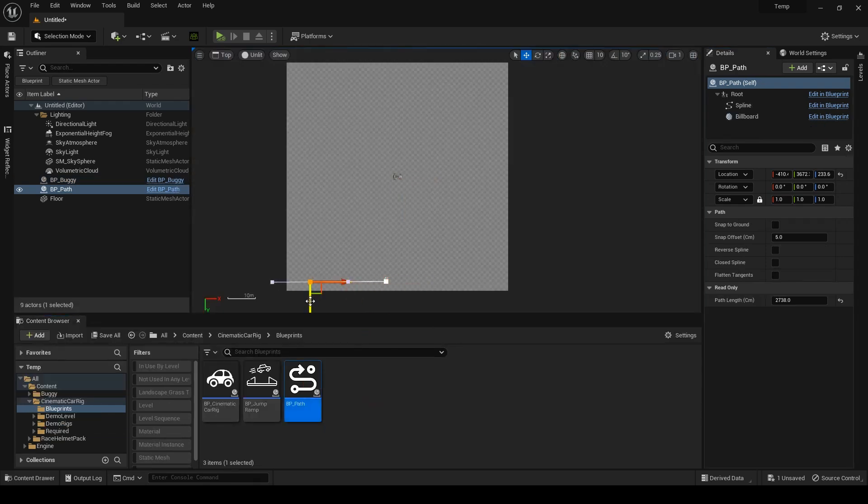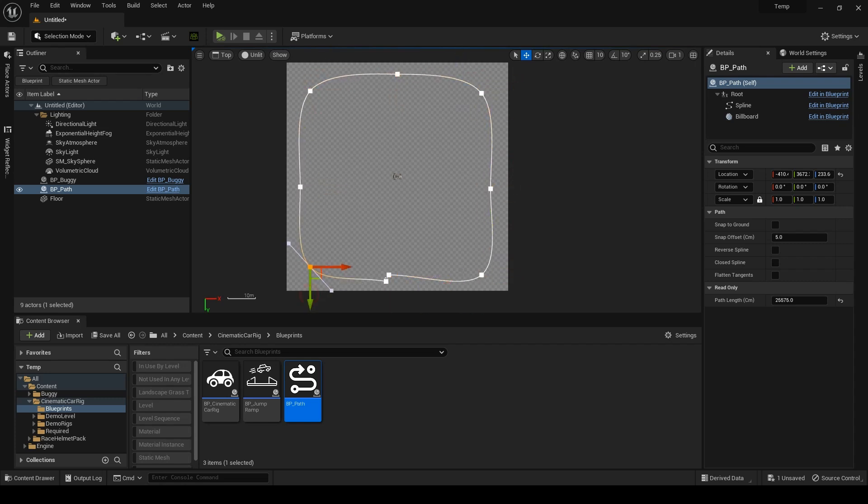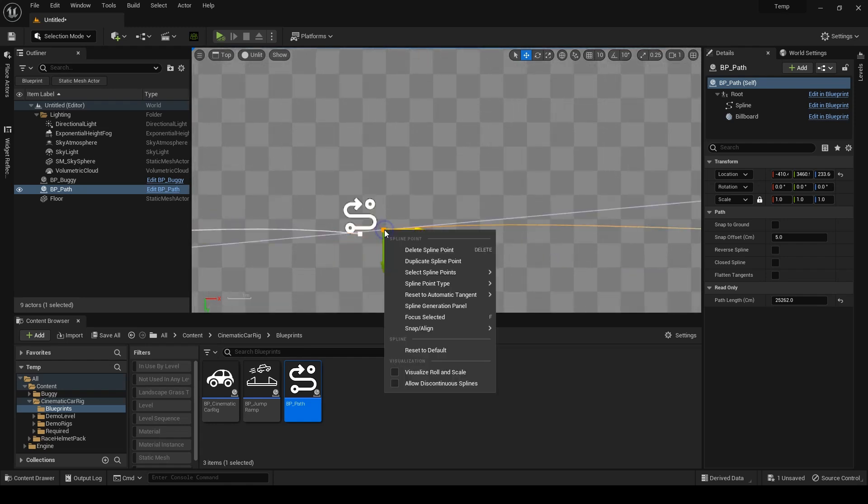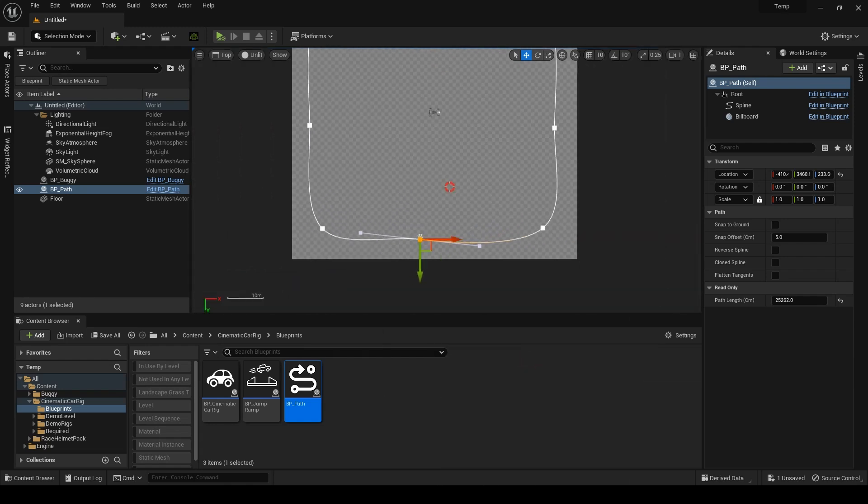Okay, back to the tutorial. Let me quickly draw a path with four corners. I'll align the endpoint to the start point of the path to make a loop.